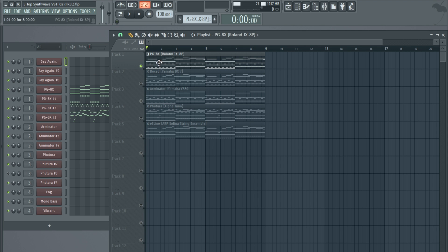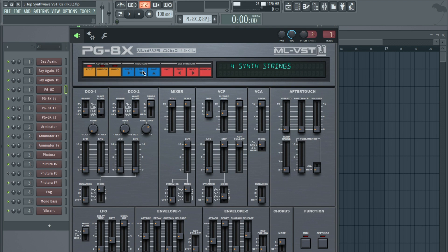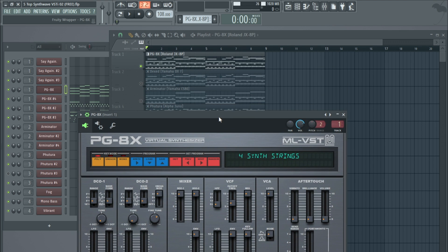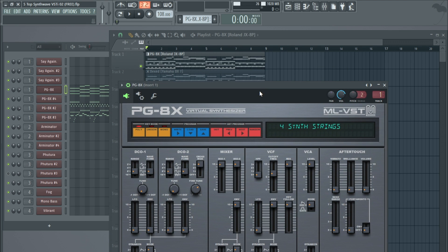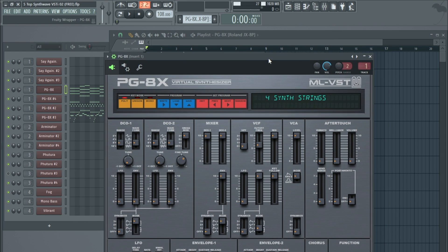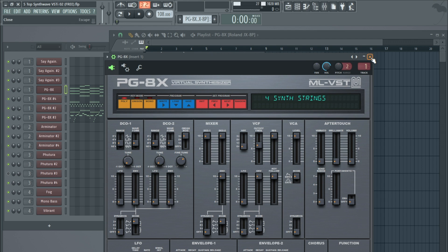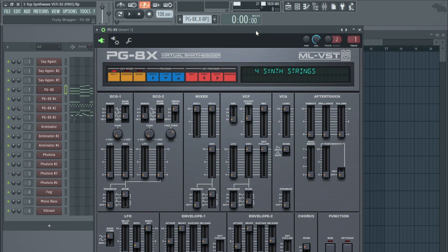So today I'm going to look at some more. The first one I'm going to look at today is the PG-8X, and this is based on one of the Roland synths.